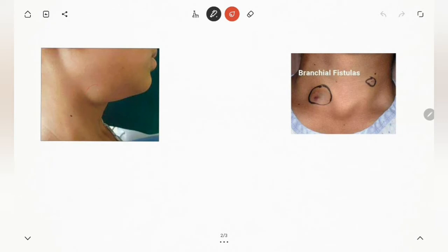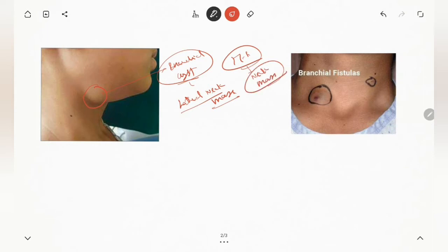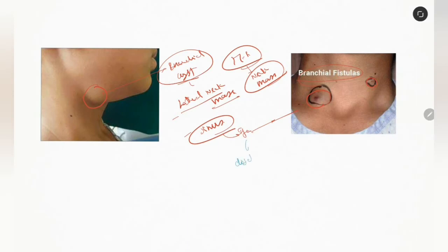This is a case of branchial cyst. They present as a lateral neck mass. In over 70% of children, the most common cause of neck mass is a branchial cyst. If the distal end obliterates, it gives rise to a sinus, and if this becomes infected, it gives rise to a fistula. You can appreciate here bilateral fistula openings. If it forms a sinus or fistula, the patient may present with discharge or pain from the discharge site.